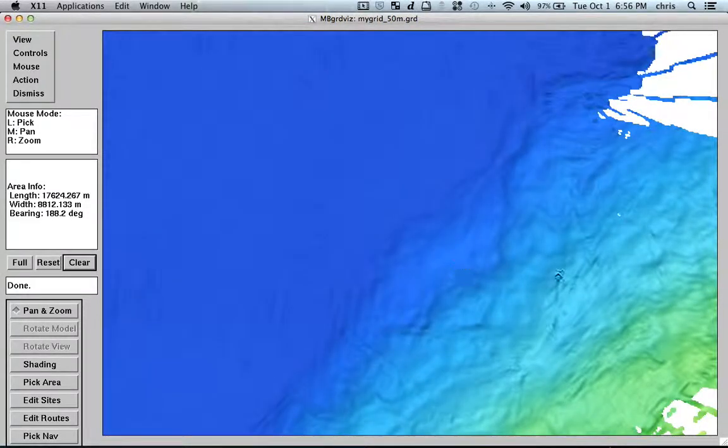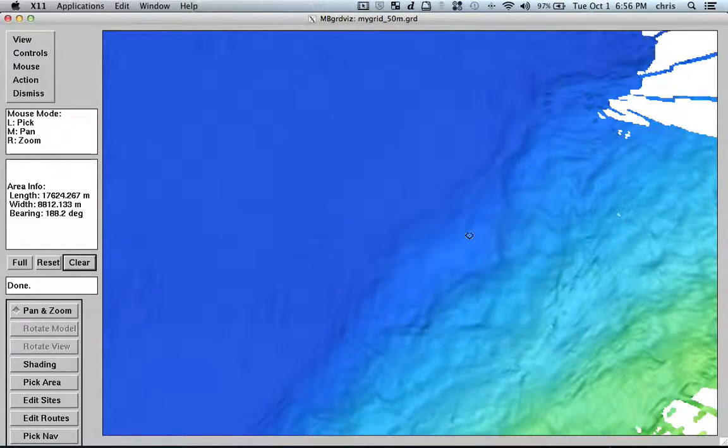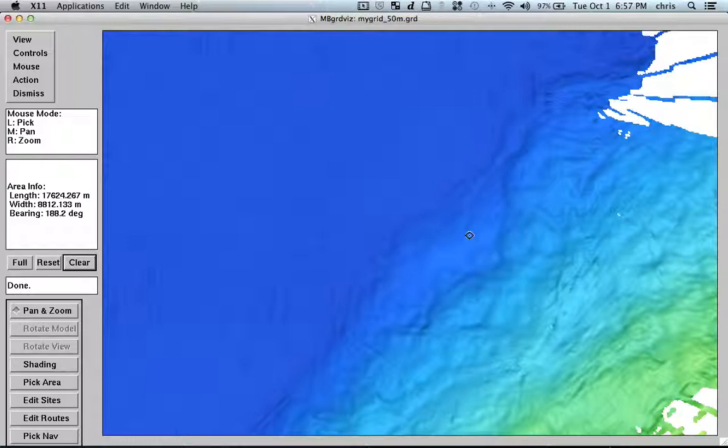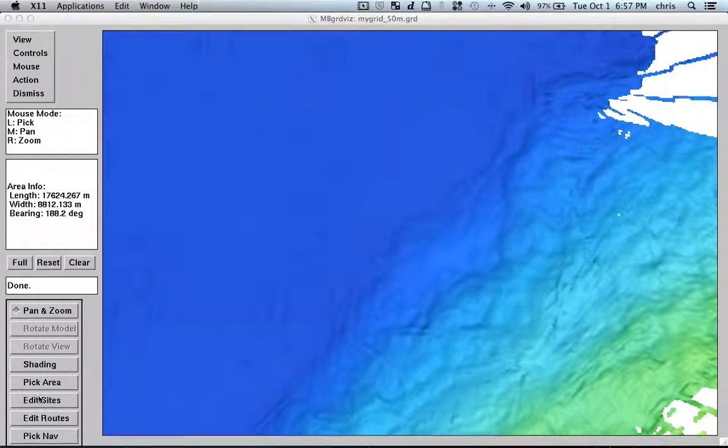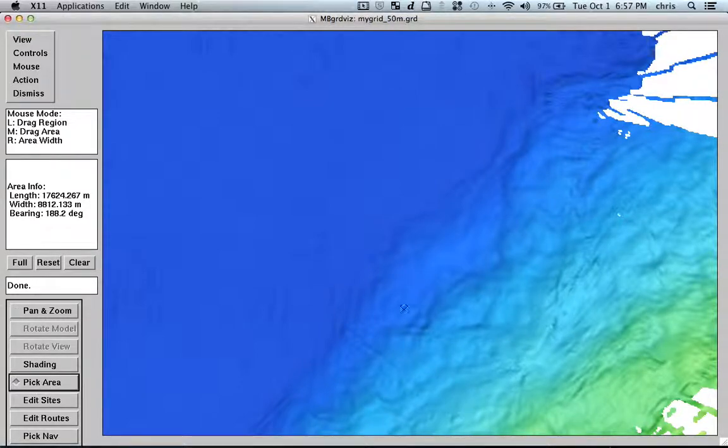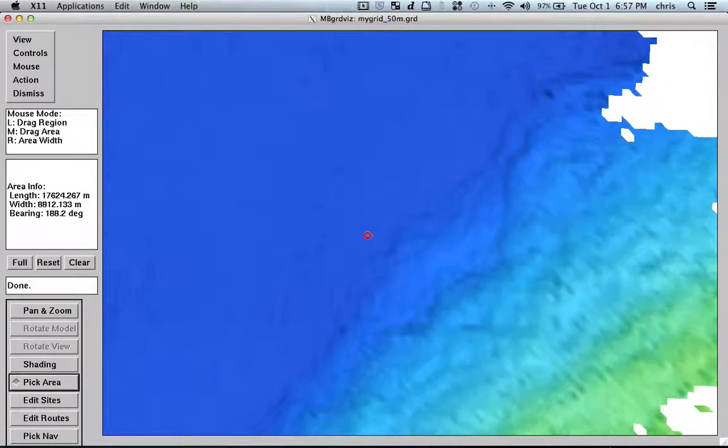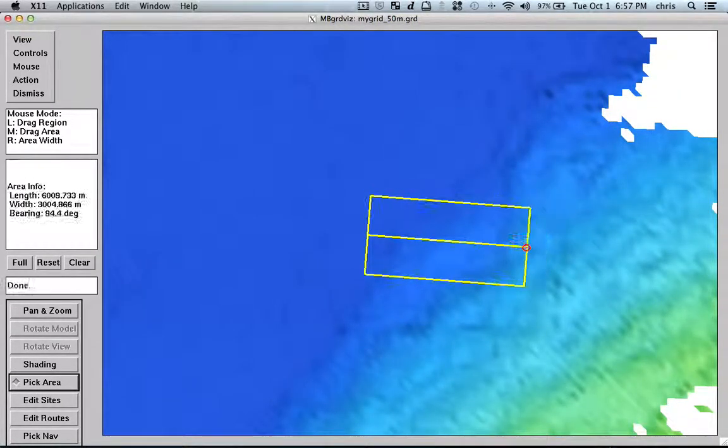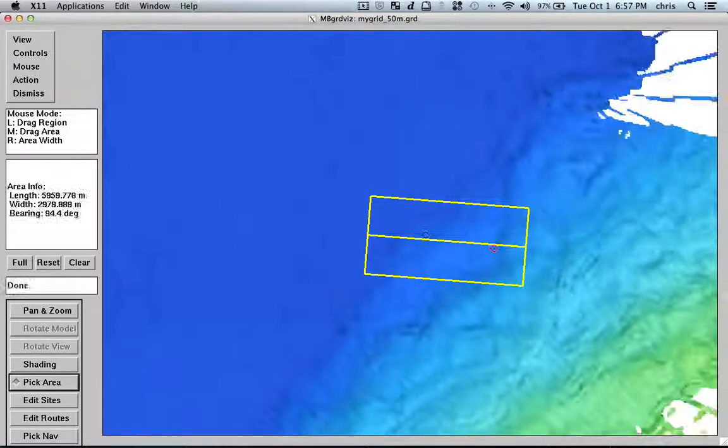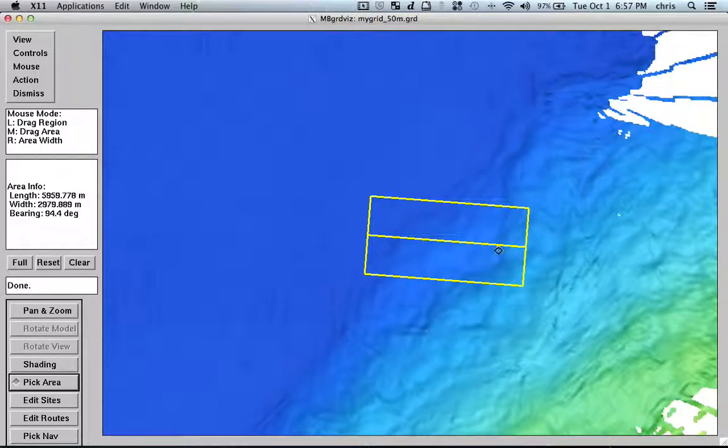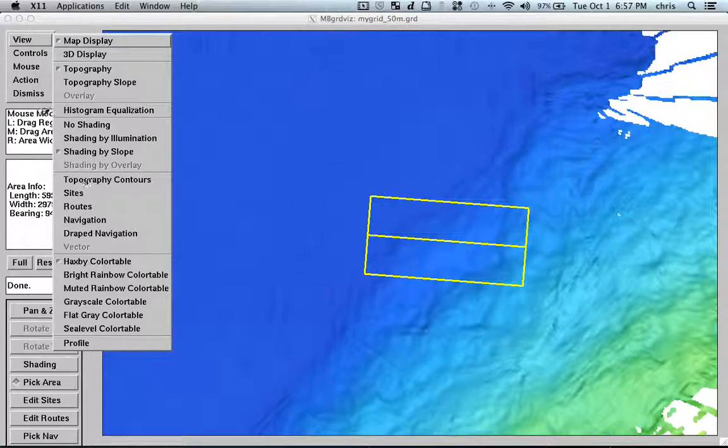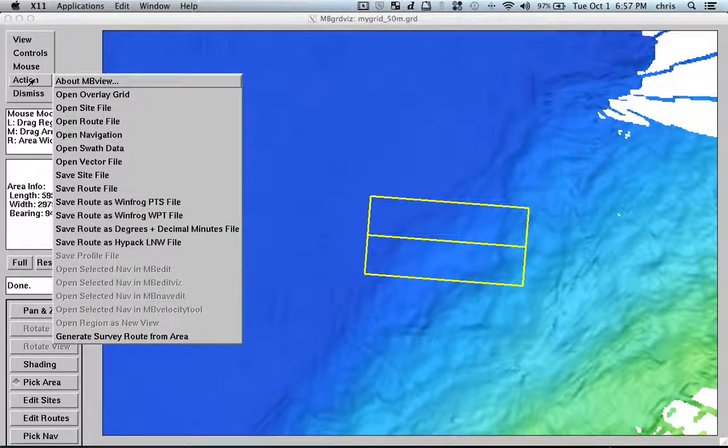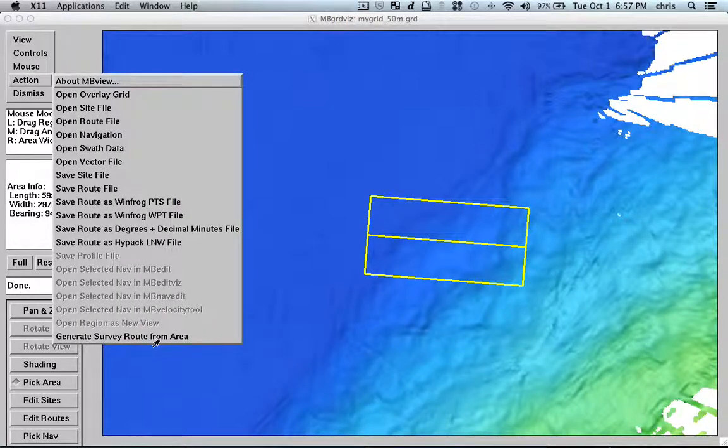So, let's suppose that here is an area that I would like to survey this with high detail using an AUV or using a ROV. So, one thing I can do is that I can pick an area like I was picking the soundings, but here is just selecting the area.